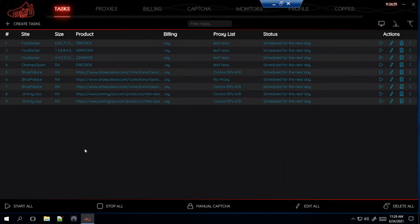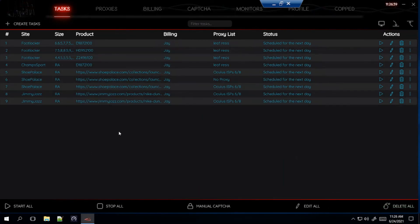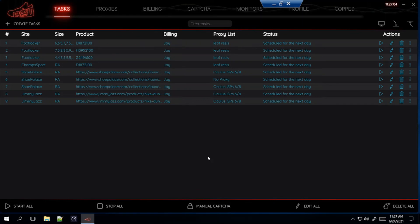So that's how you set up the task for Foot Locker, Champs Sports, Shoe Palace, and Jimmy Jazz. If you have any questions about it, just feel free to leave it down in the comment section. I'll try to get back to you as soon as I can. But that's going to be today's setup. I went over both dunks for Foot Locker, Champs Sports, Shoe Palace, and Jimmy Jazz.